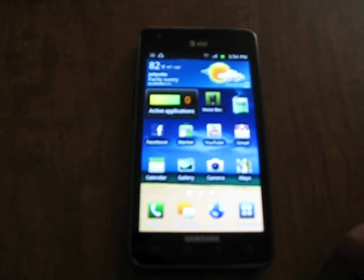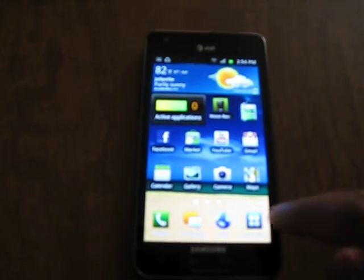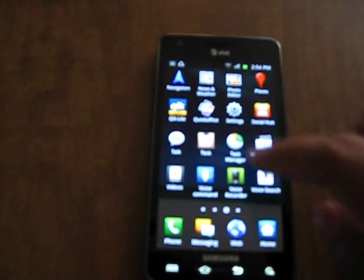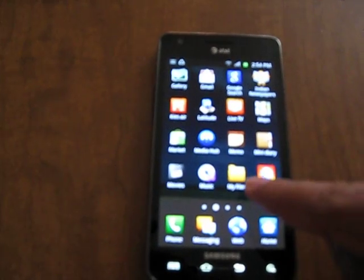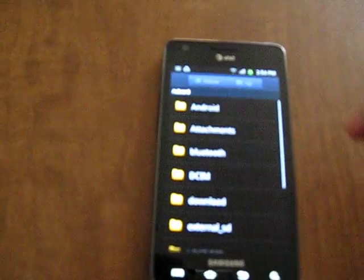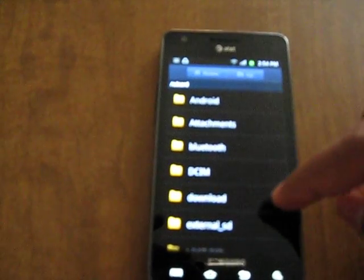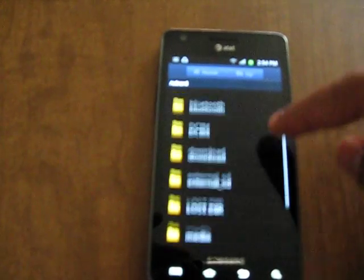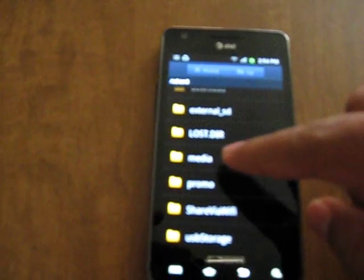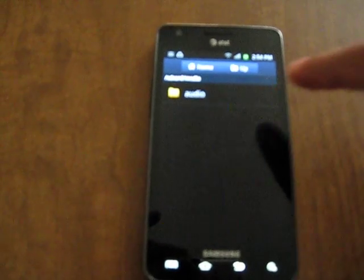The first step is to add the ringtones. Click on applications, find My Files app. It will list the folders in your phone. Select the folder called media.